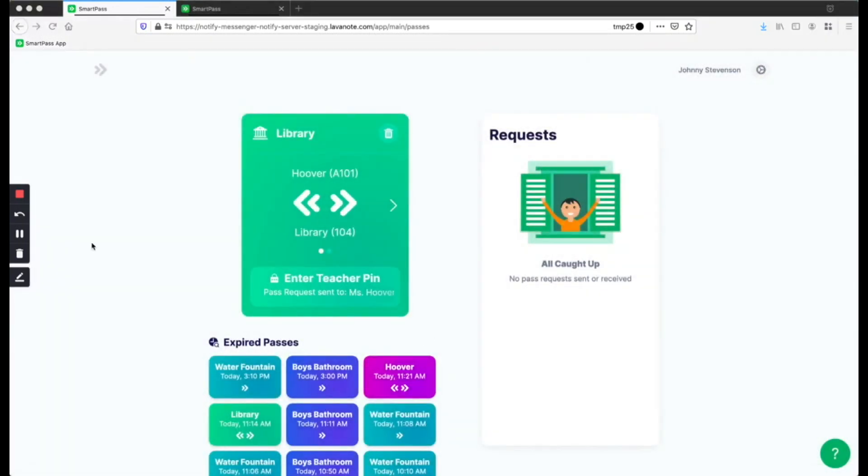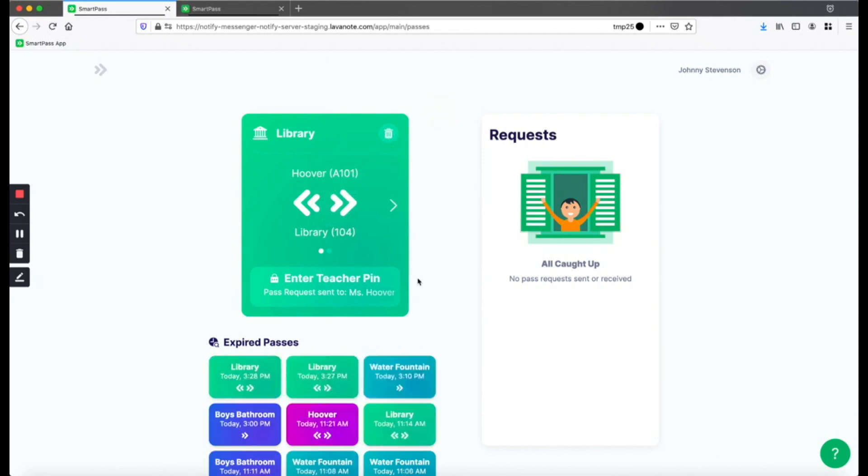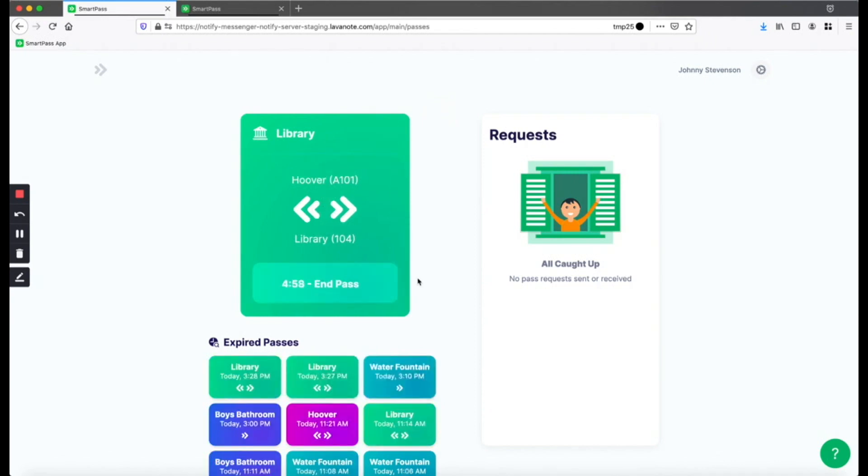Once you click the Send Request button, your request has been sent to the teacher and is waiting on them to approve it. You can always cancel the request by hitting the trash icon at the top right corner. And once the teacher approves the request, it will switch into an active hall pass, and then you can go ahead and leave the room like usual.